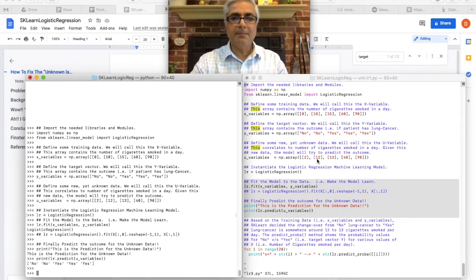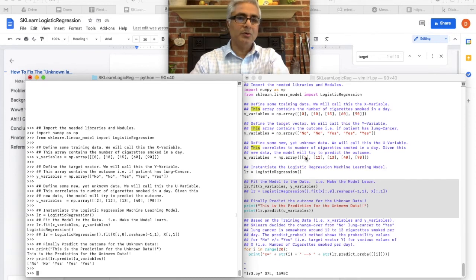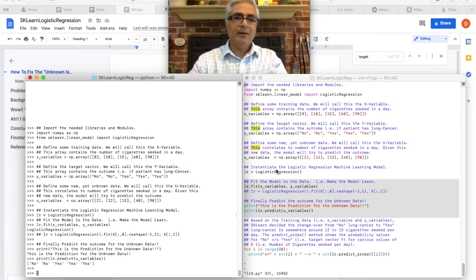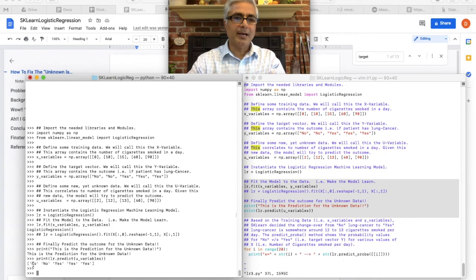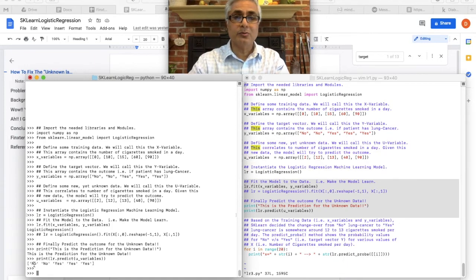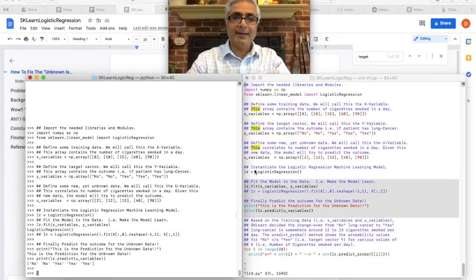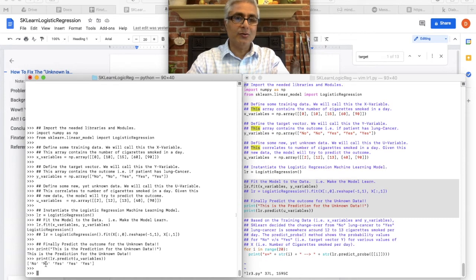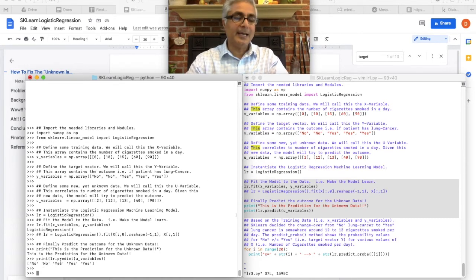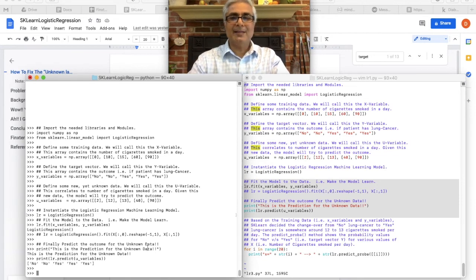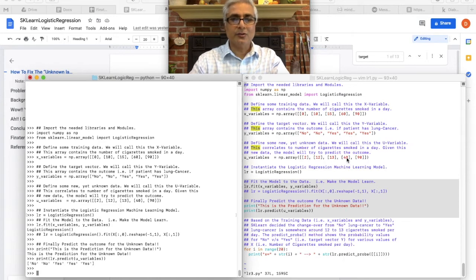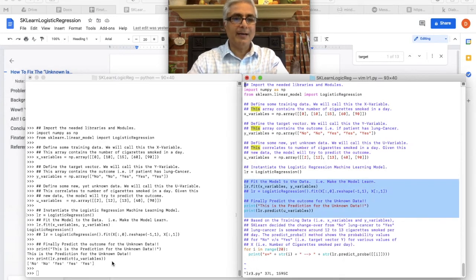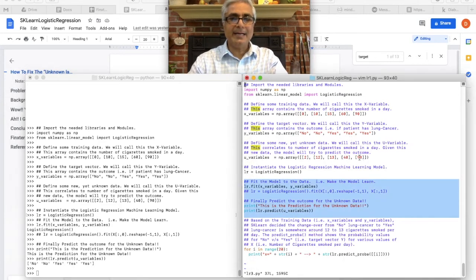And you see how it correlates. So for two cigarettes per day, no, you won't have lung cancer. I'm not saying smoke two cigarettes. And then for 12 cigarettes, still no lung cancer. But for 13, yes, there is lung cancer. So you see the crossover point is around 12, 13. You start seeing lung cancer and so on. So for 40, definitely a yes lung cancer. 90, definitely a yes lung cancer.